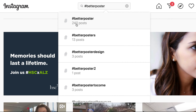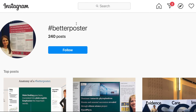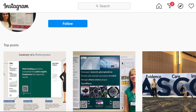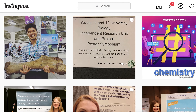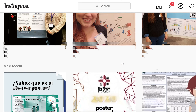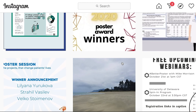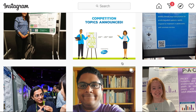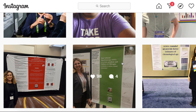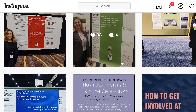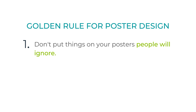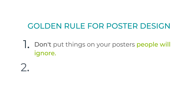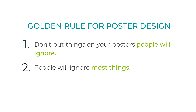If you haven't already, I would recommend following hashtag #BetterPoster on social media to see what others are trying. The hashtag #BetterPoster movement was first presented by doctoral student Mike Morrison in 2019. To summarize his approach, he recommends these two golden rules: one, don't put things on your poster that people will ignore; and two, people will ignore most things.